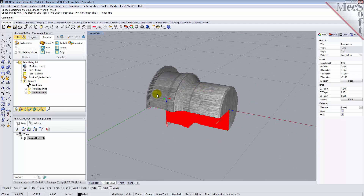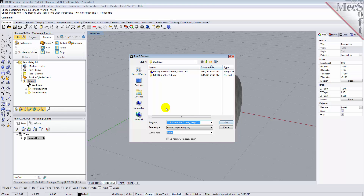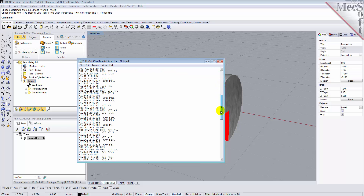With the completed toolpaths, we're ready to post-process to an output text file containing G-codes that can then be sent to the machine tool to actually machine the part. Select Setup 1 from the Machining Browser, right-click, and select Post. This will post-process all operations created under the Setup. Use the Post and Save As dialog to specify an output file name and location for the post-processed G-code file. By default, the part file name and the Setup name are appended for the G-code file name. Also by default, the posted G-code file will be saved to the folder where the part file is located. Now pick Post and the G-code file is displayed in Notepad, where it can be viewed or edited manually.